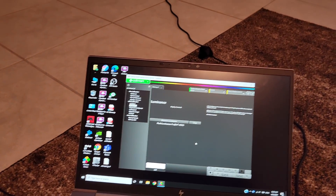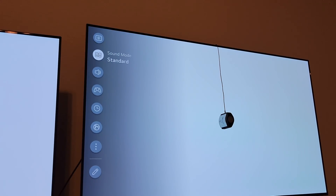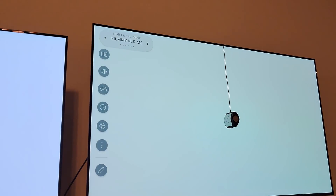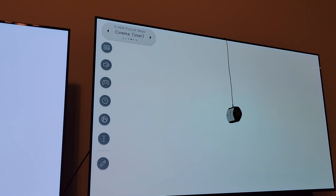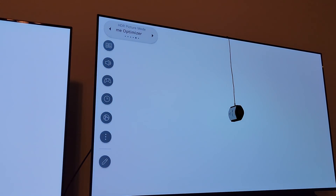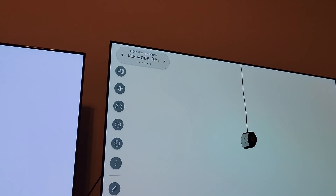Now we're going to test the 10% window in filmmaker mode, and then the 100% window in filmmaker mode. We're going to switch the HDR mode to filmmaker and reset it to make sure we are in the out-of-the-box factory settings for both TVs — in game mode and in filmmaker — because lots of people won't be calibrating their TVs.